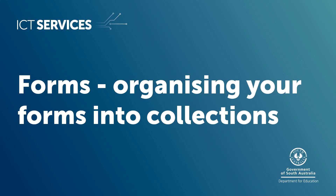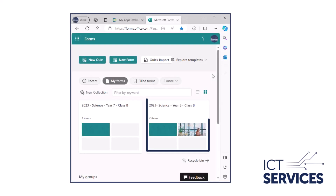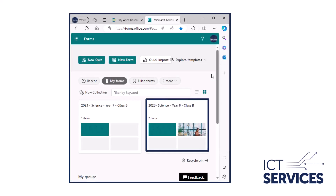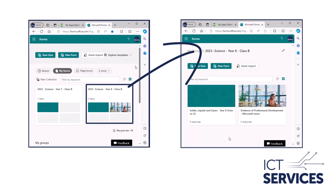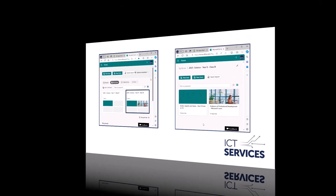Forms: organizing your forms into collections. In this video, we'll show you how to create collections in Microsoft Forms to organize your forms.